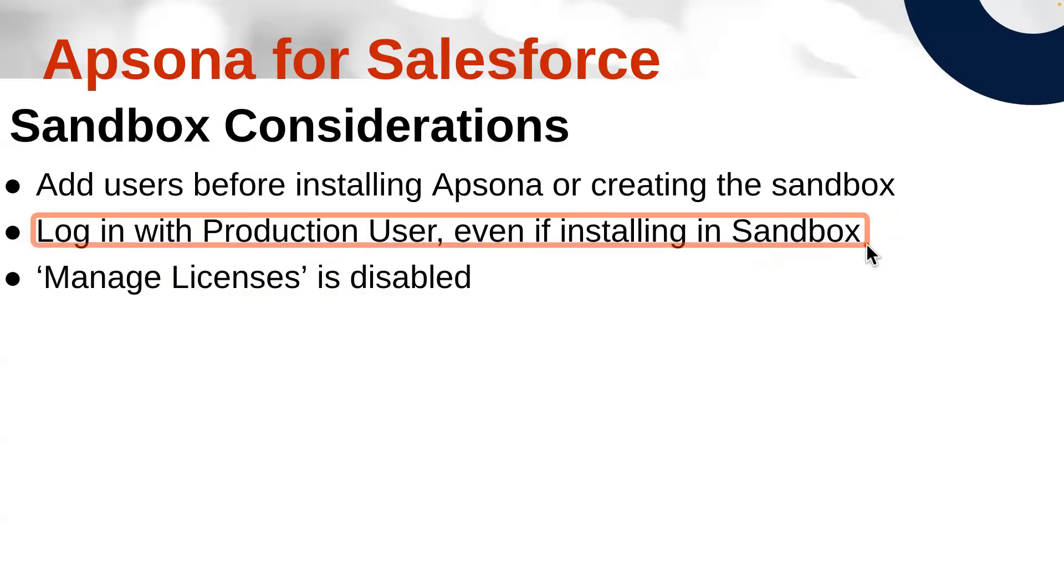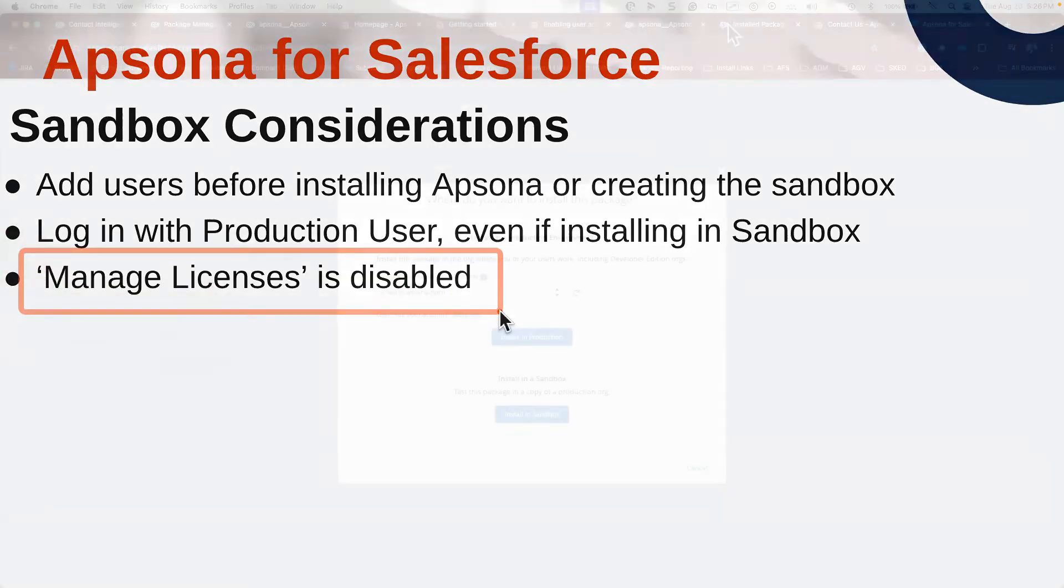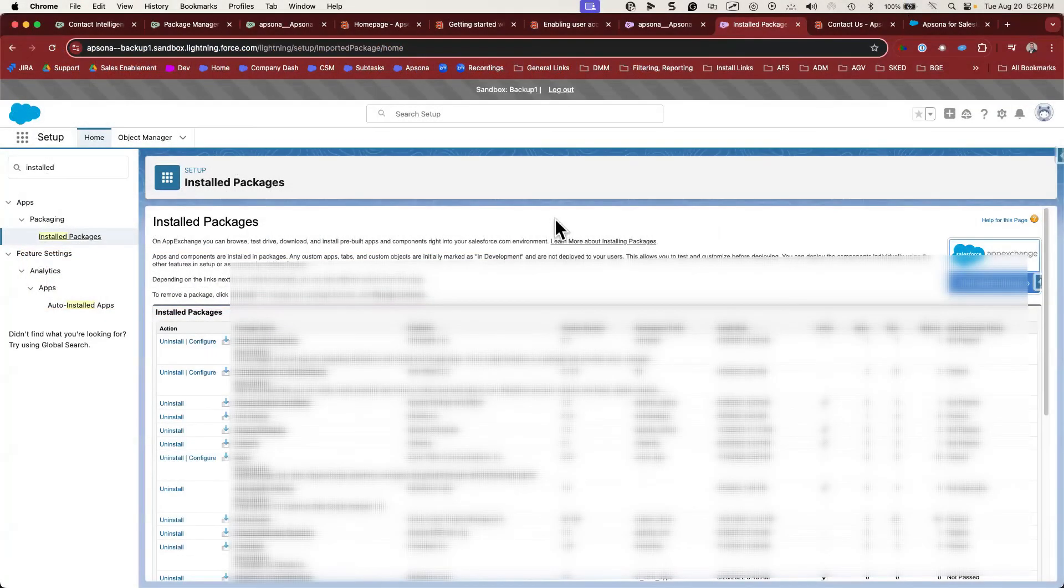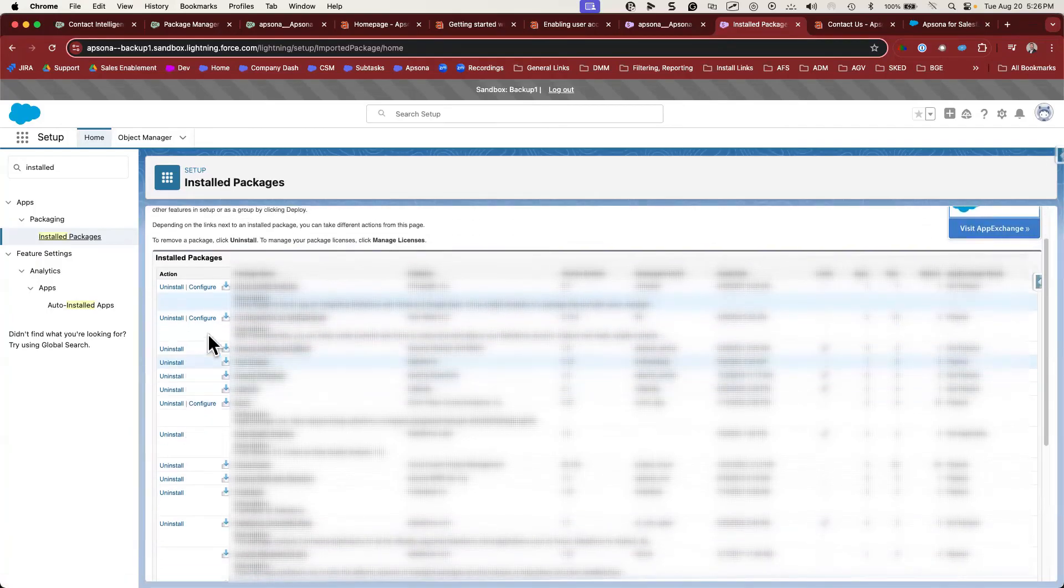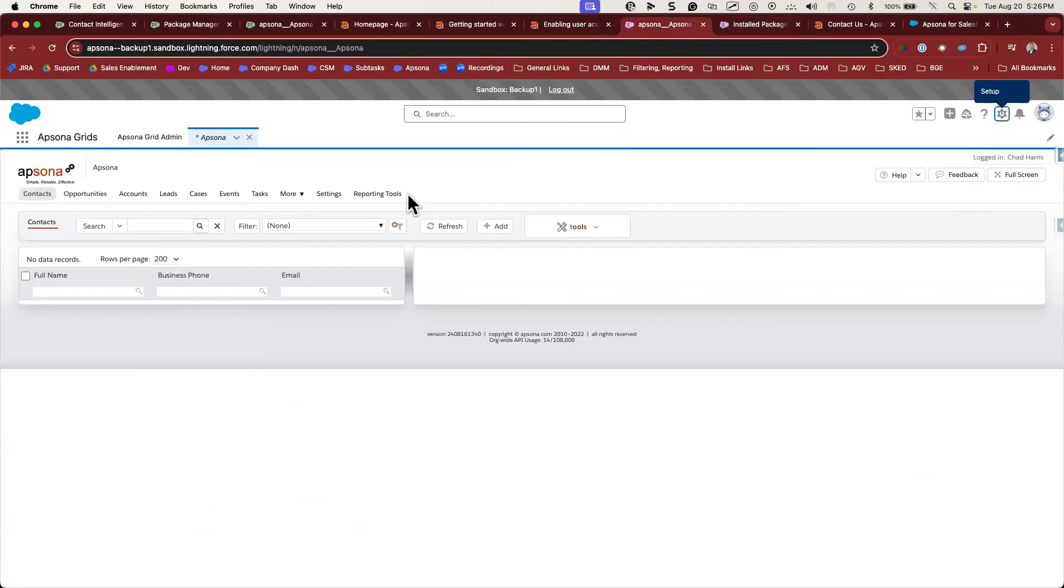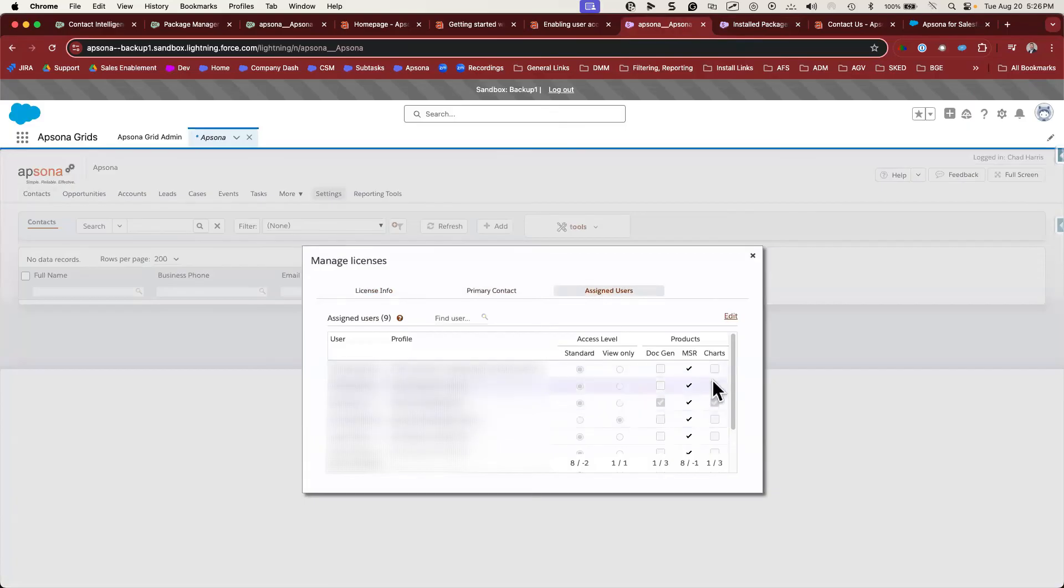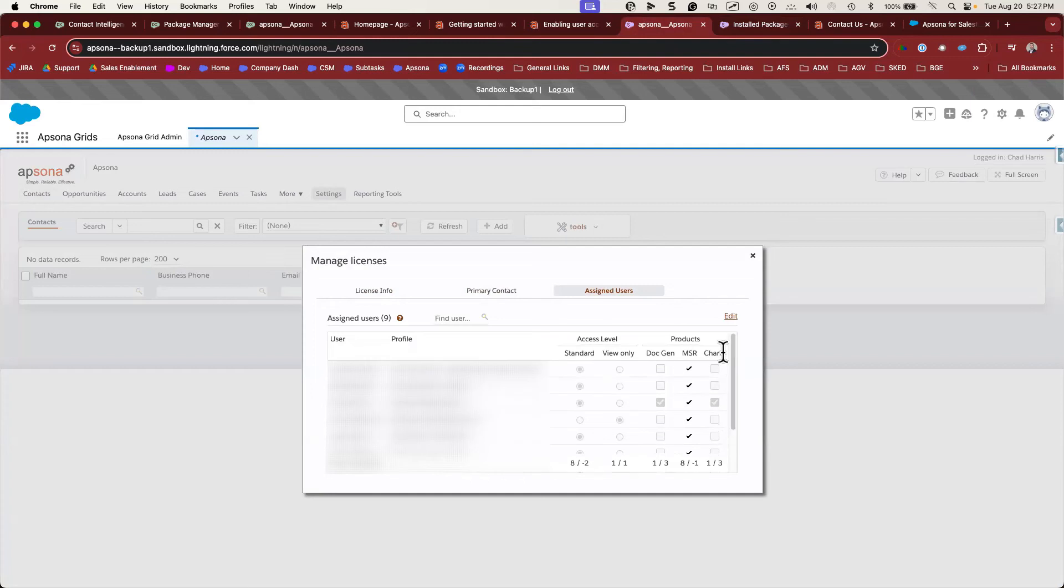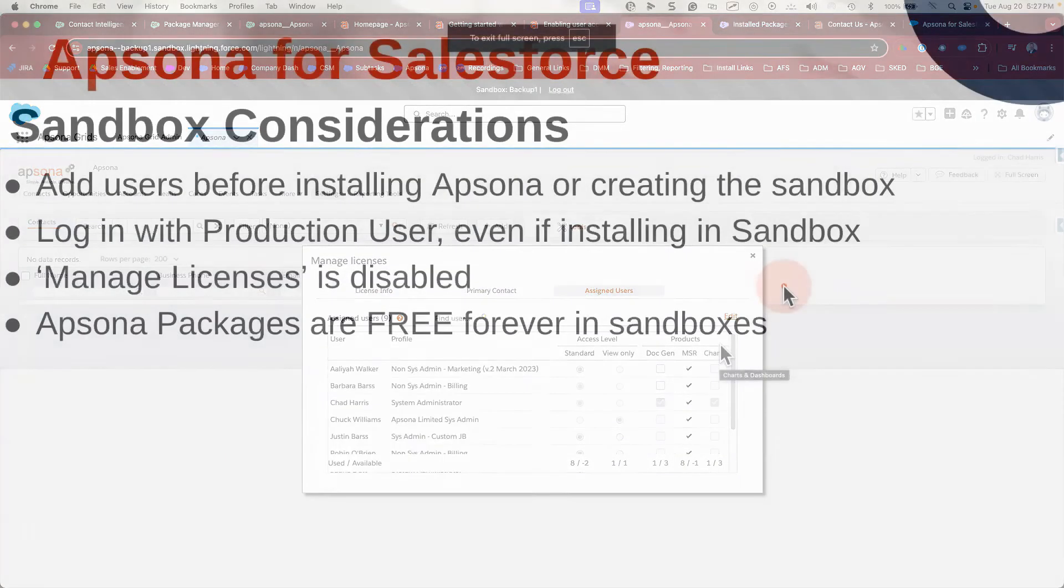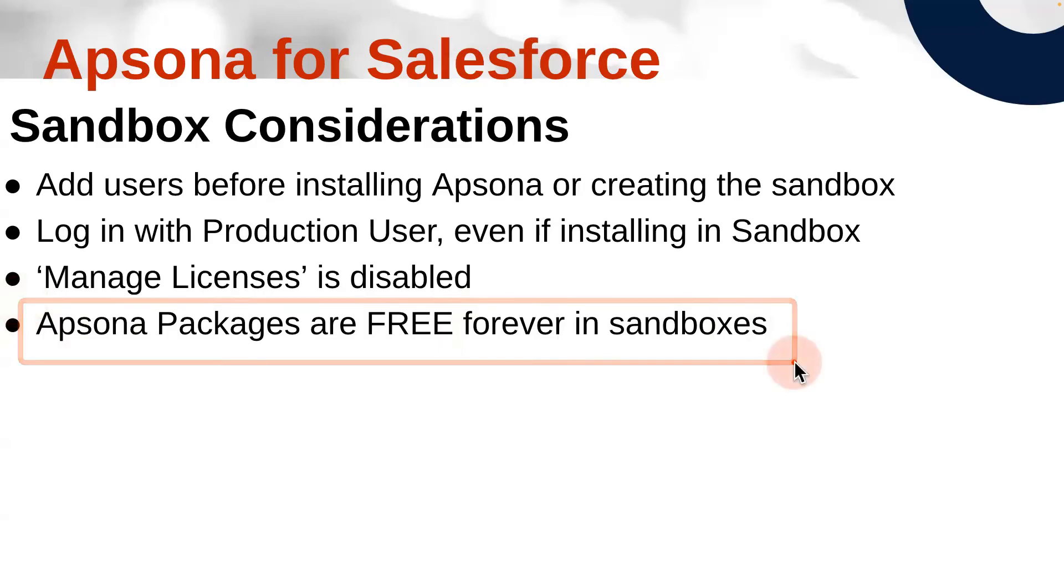Once Apsona is installed into a sandbox, the manage license features are disabled. This is part of Salesforce's license management system. Here I am in a sandbox looking at the installed packages page. You'll see that there's no manage license link as there is in production. Furthermore, when I go to the manage license screen in Apsona, I may not see all of the users that are entered into this sandbox, but it's okay. All users added to the sandbox before Apsona is installed will have access to Apsona regardless of their license assignment from production. And one of the greatest things about Apsona is that all Apsona packages are free forever in sandboxes. We want you to have the freedom to test all of the features of Apsona in a sandbox so we make it available to everyone forever.